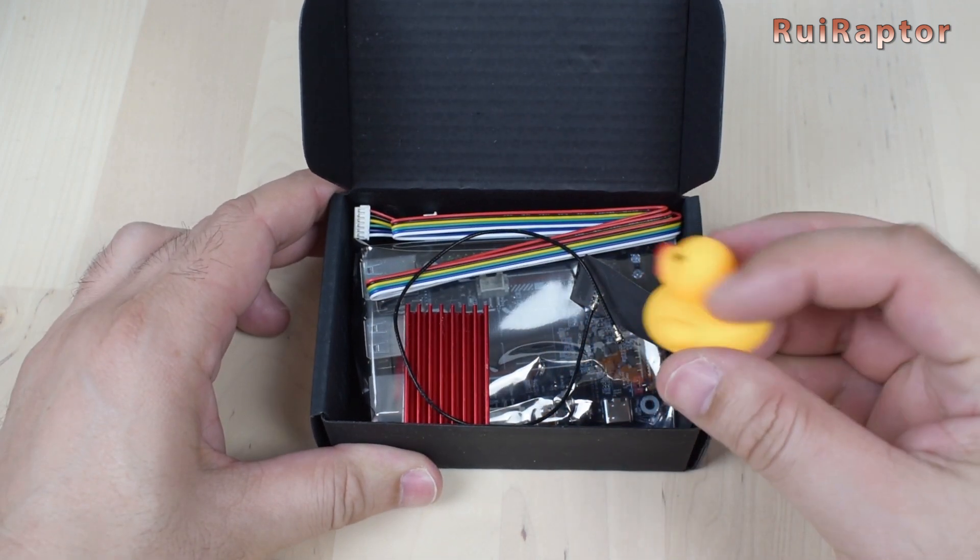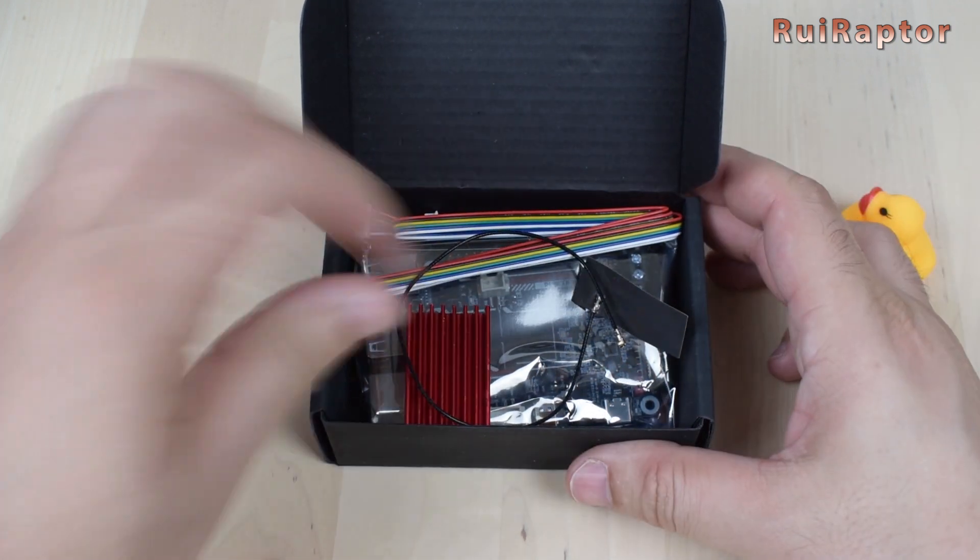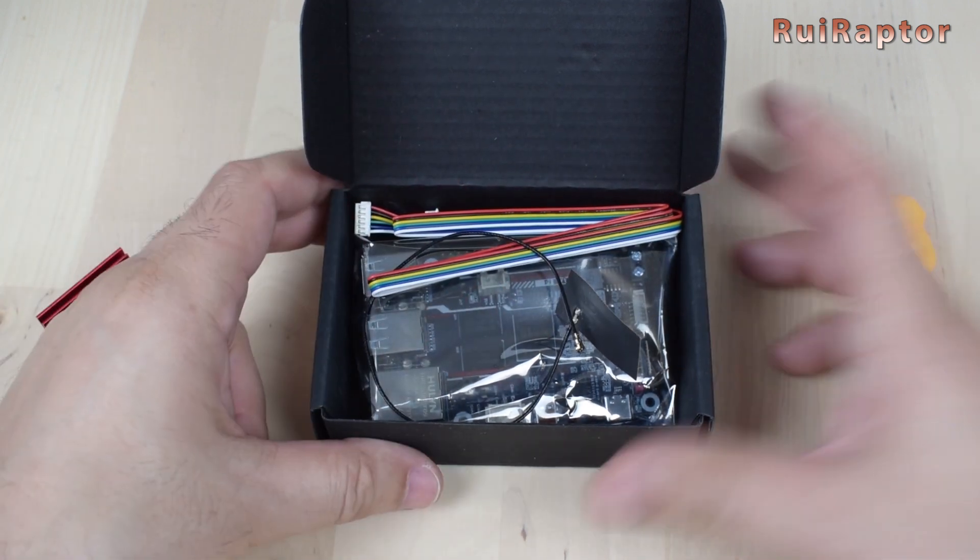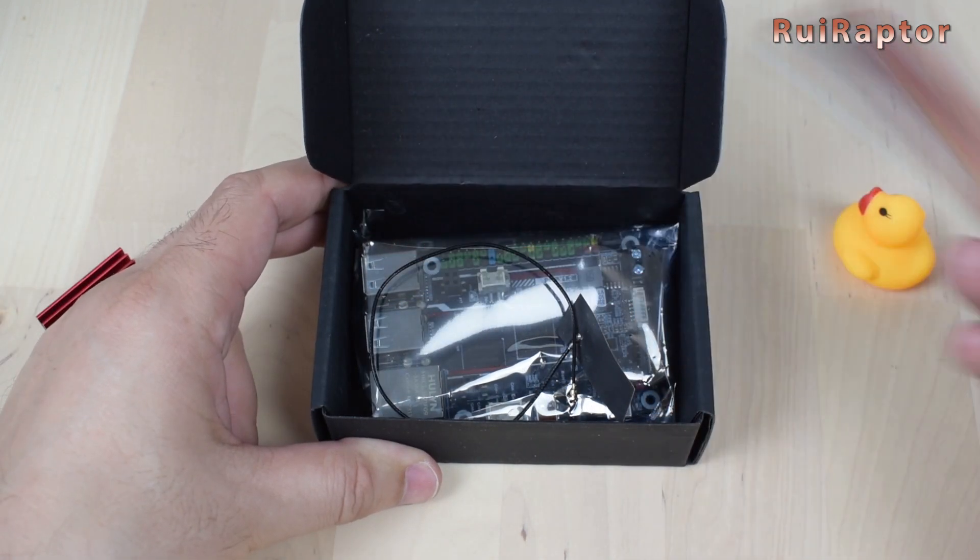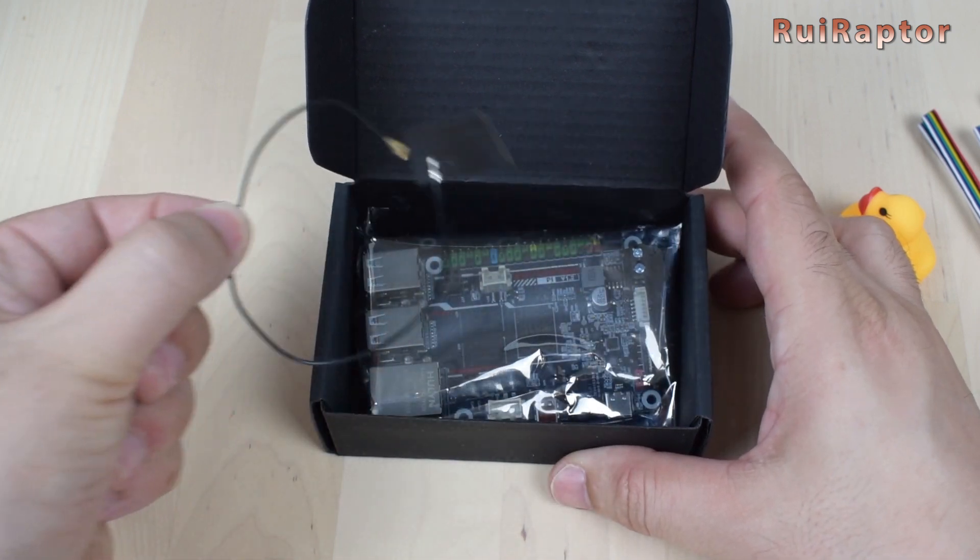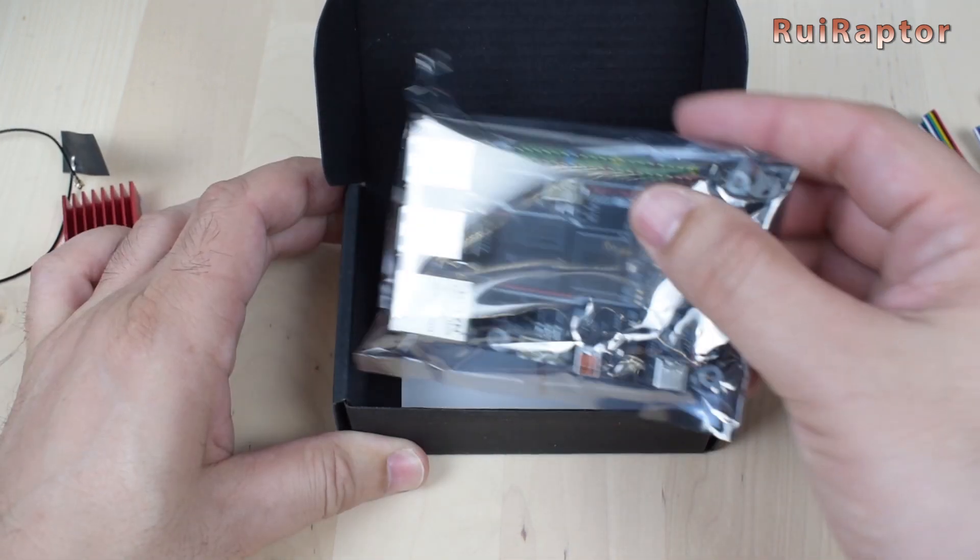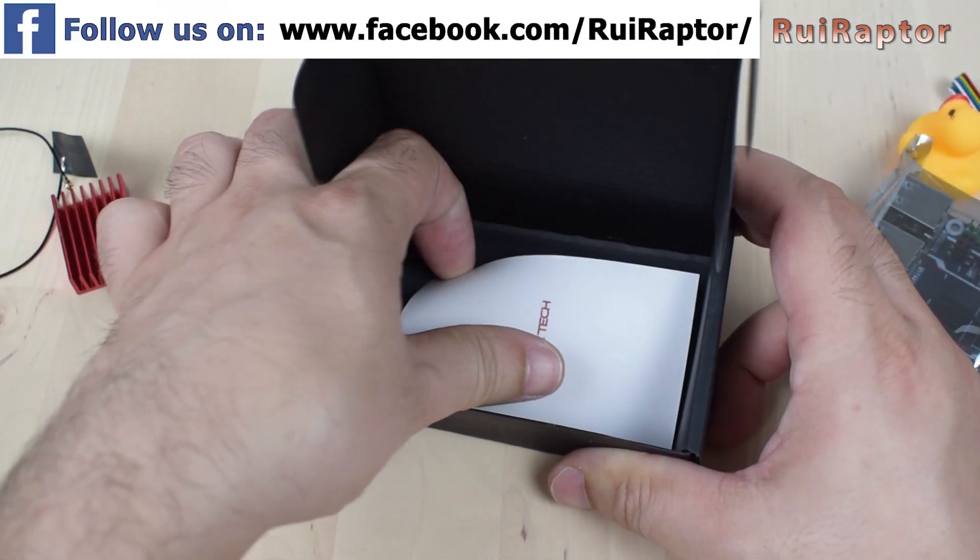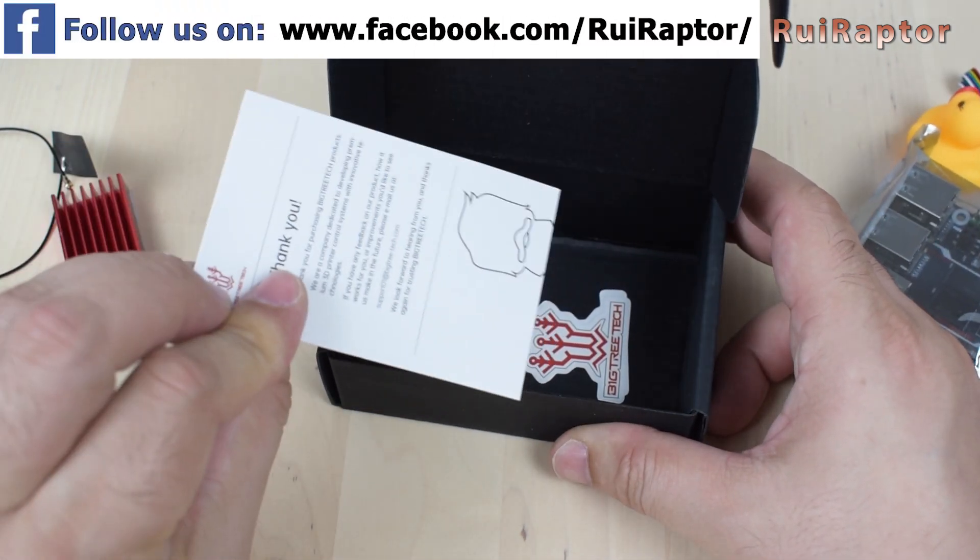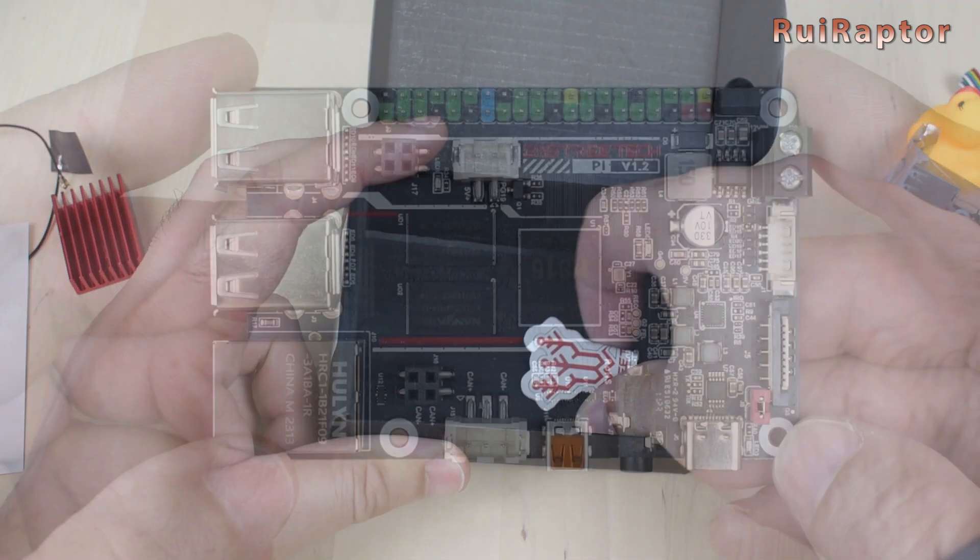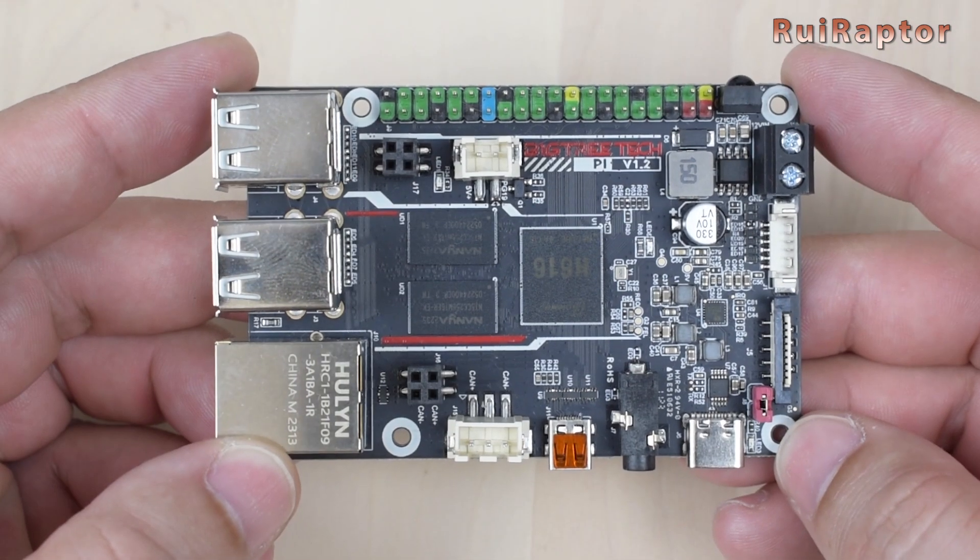Inside the box, we have the traditional yellow deck, a heatsink, a cable, a small Wi-Fi antenna, the board, a small card, and finally a small sticker. And this is the board.